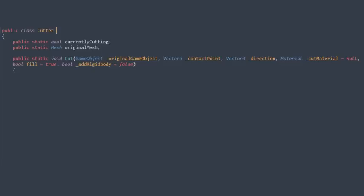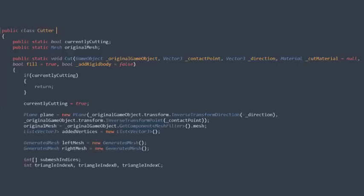Now, with that out of the way we can start writing our cutter class, which holds all the logic we need to cut meshes. Just for the sake of it being easily accessible we'll make our cut function static. At the beginning of the function we set our currently cutting bullet to true, define some values and generate our plane which we are using to do the actual cut.